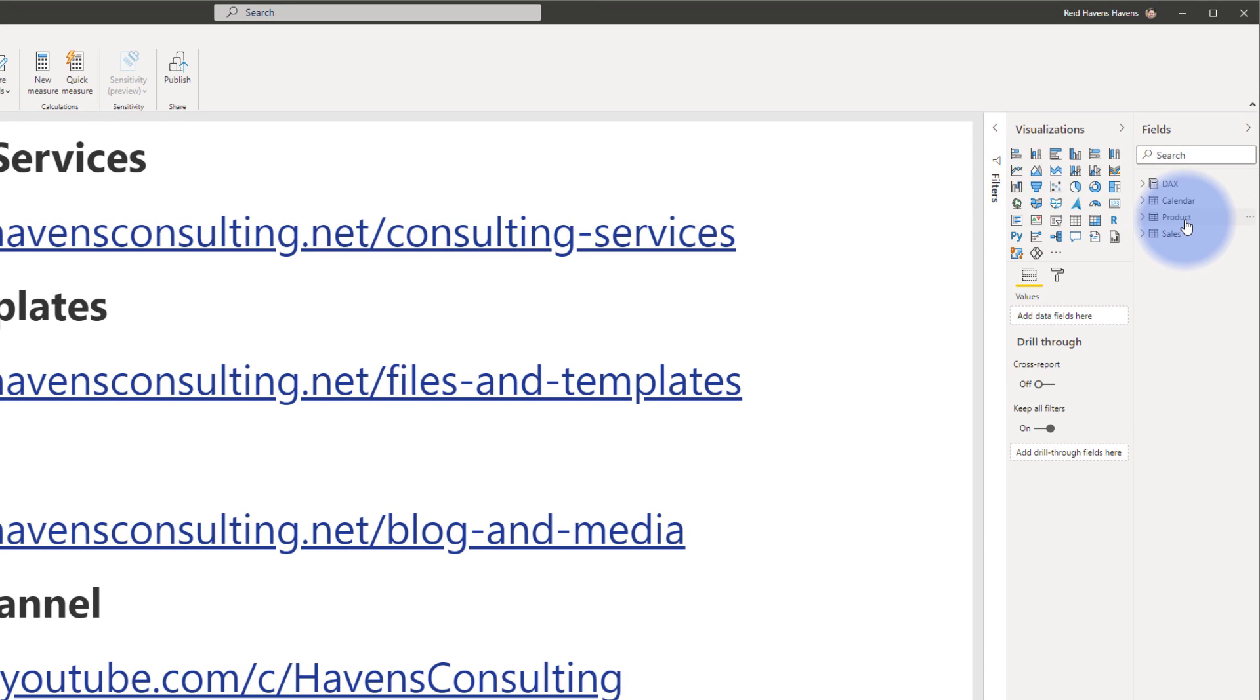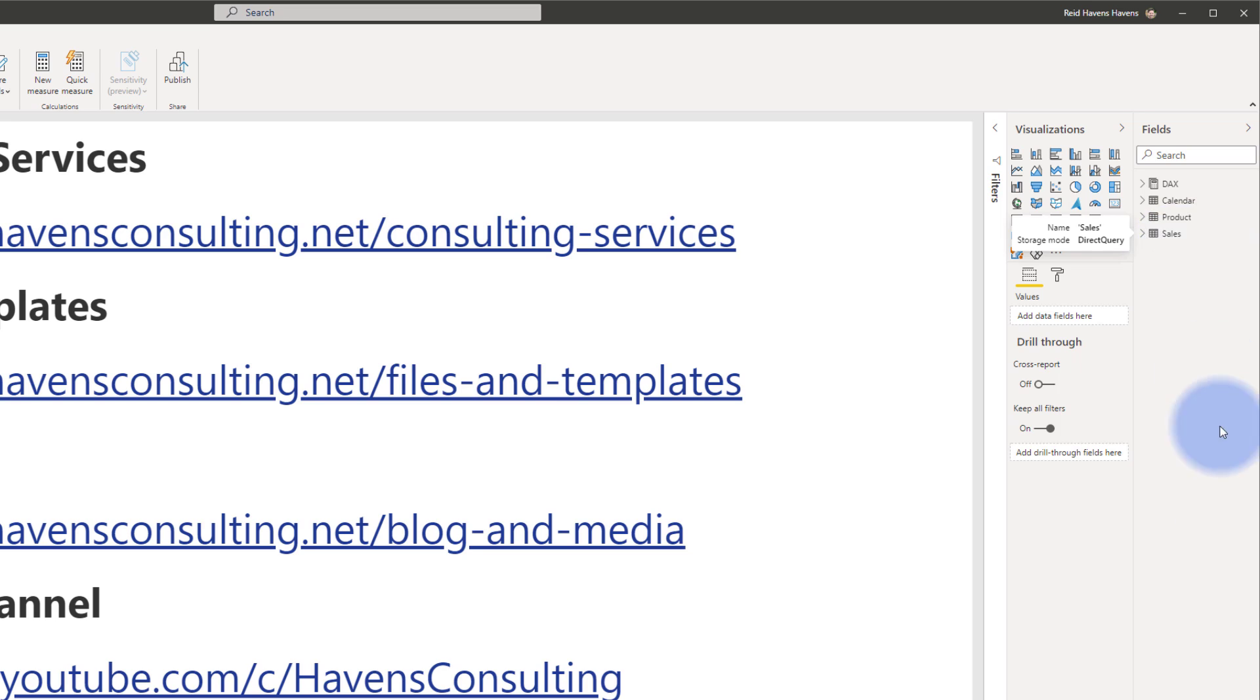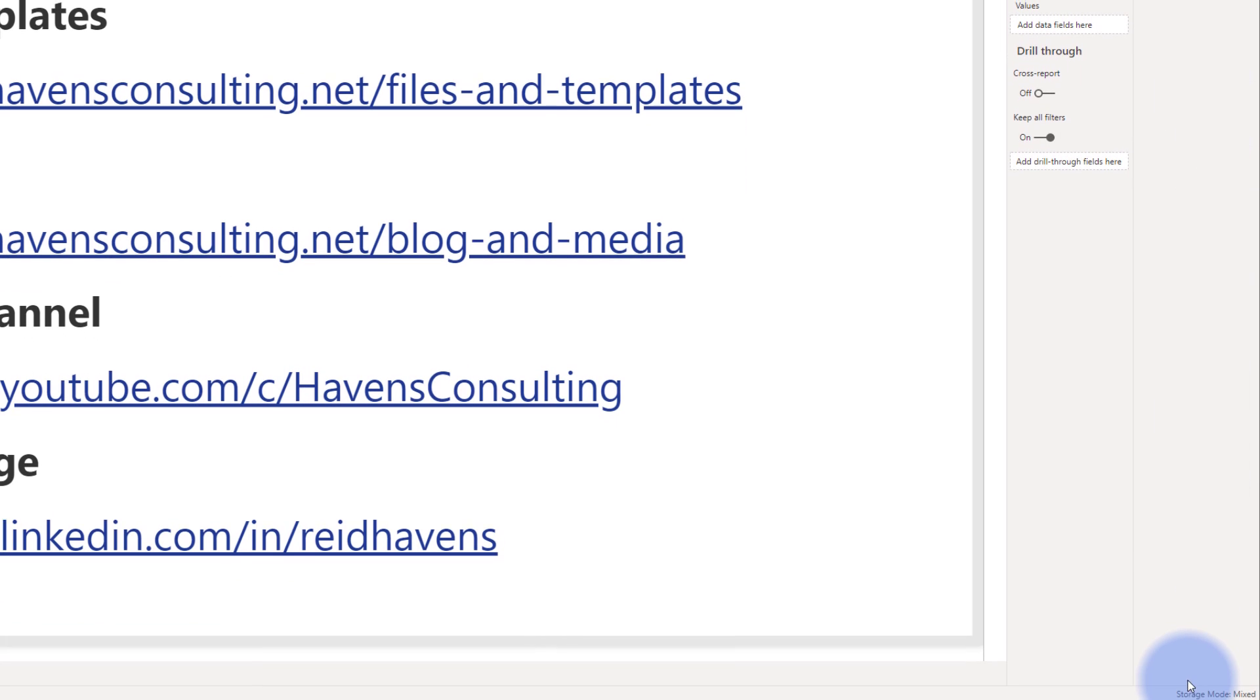Click OK and you notice two things. One, there is now the product table that is in the fields list and you can actually see if you hover over it, storage mode is import versus the storage mode of these which is direct query and the storage mode down at the bottom has now been labeled to be mixed.